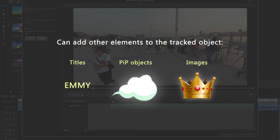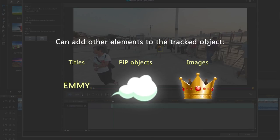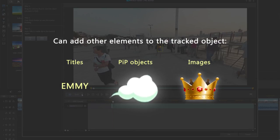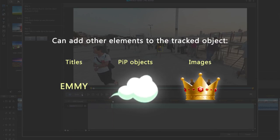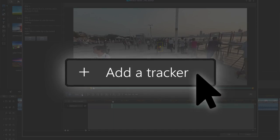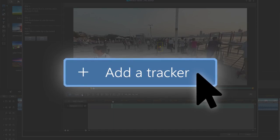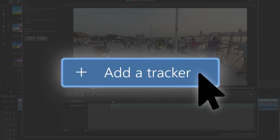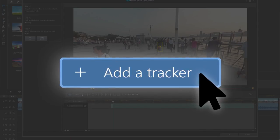From here, you can add titles, PIP items, and images to the tracked objects, or track even more objects by clicking Add a Tracker, and Track once more.